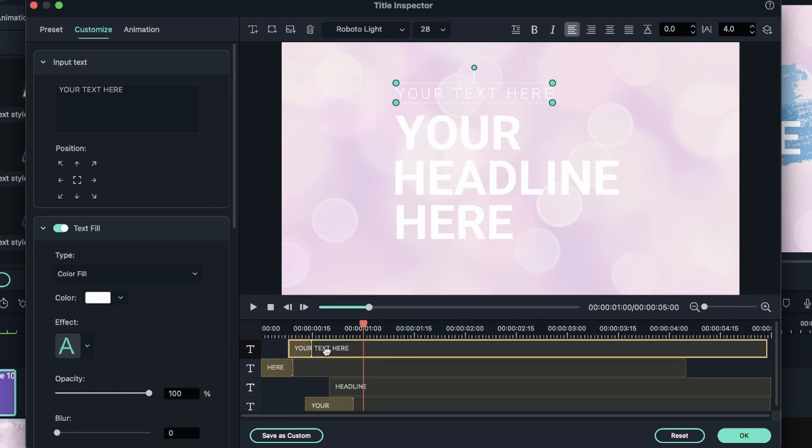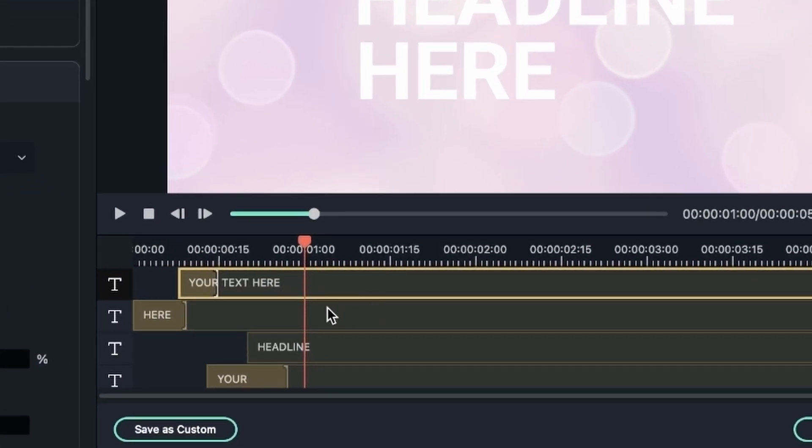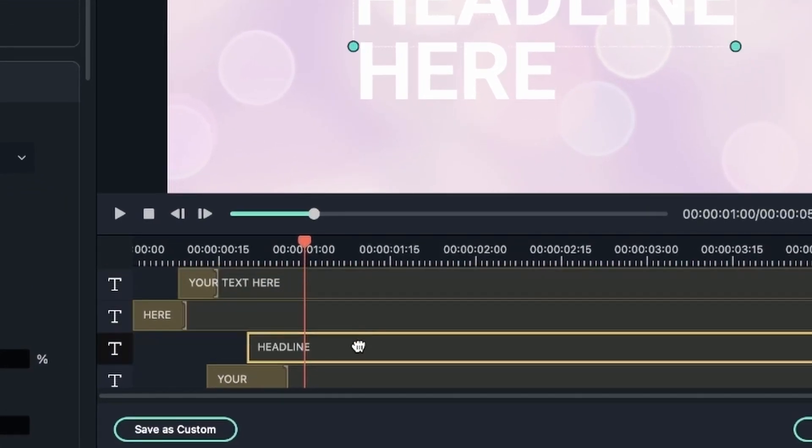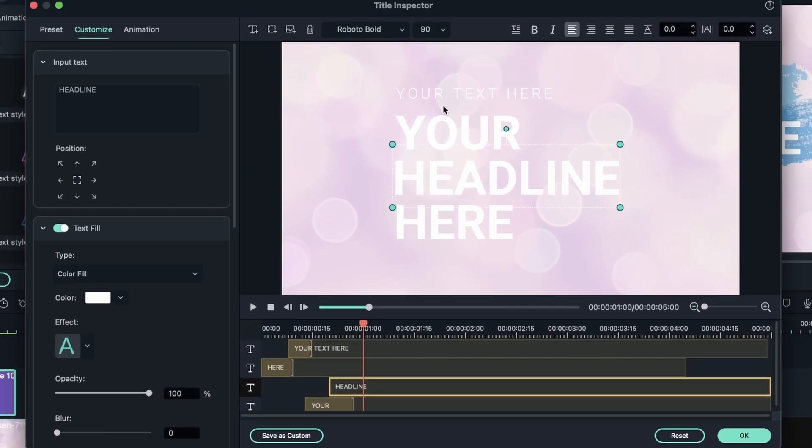Let's explore this window. Over here you have the layers of your text. We have four here: one, two, three, four.